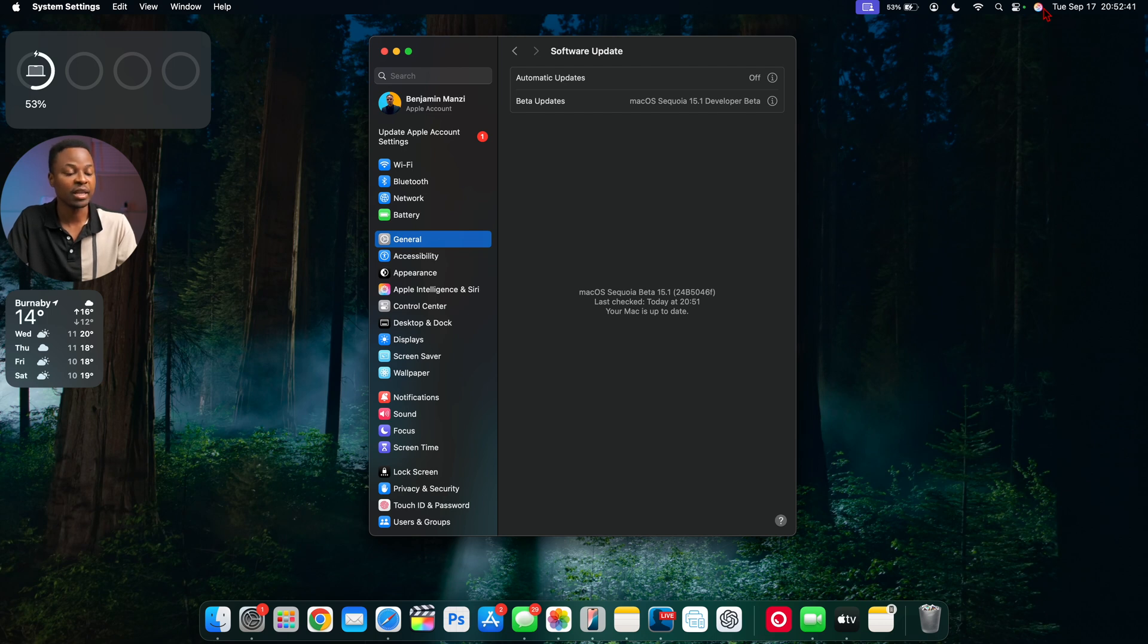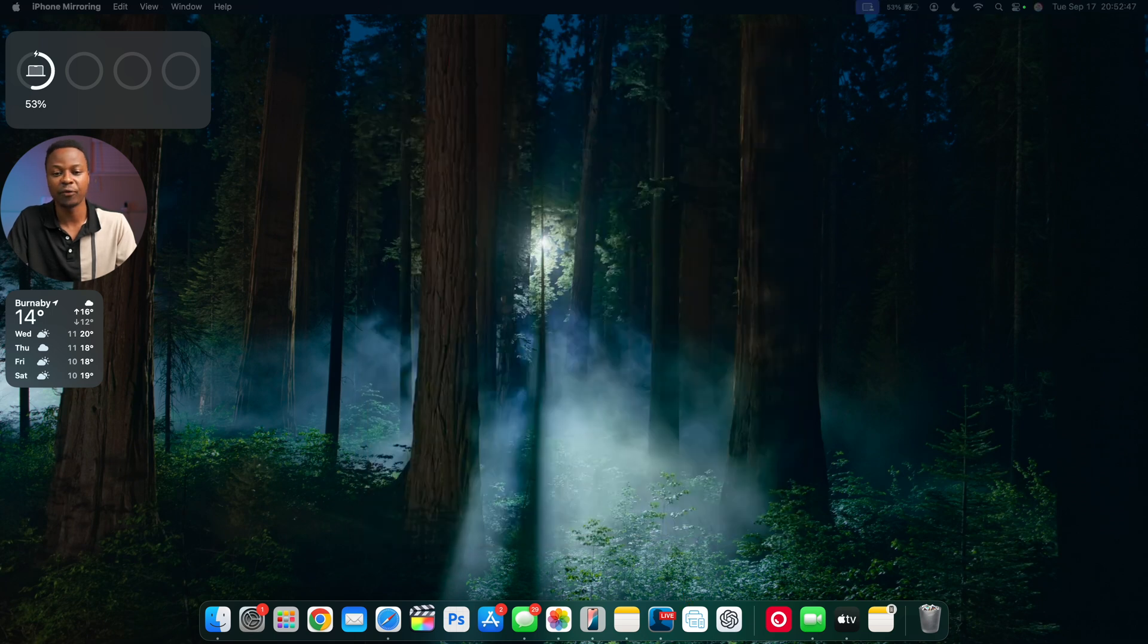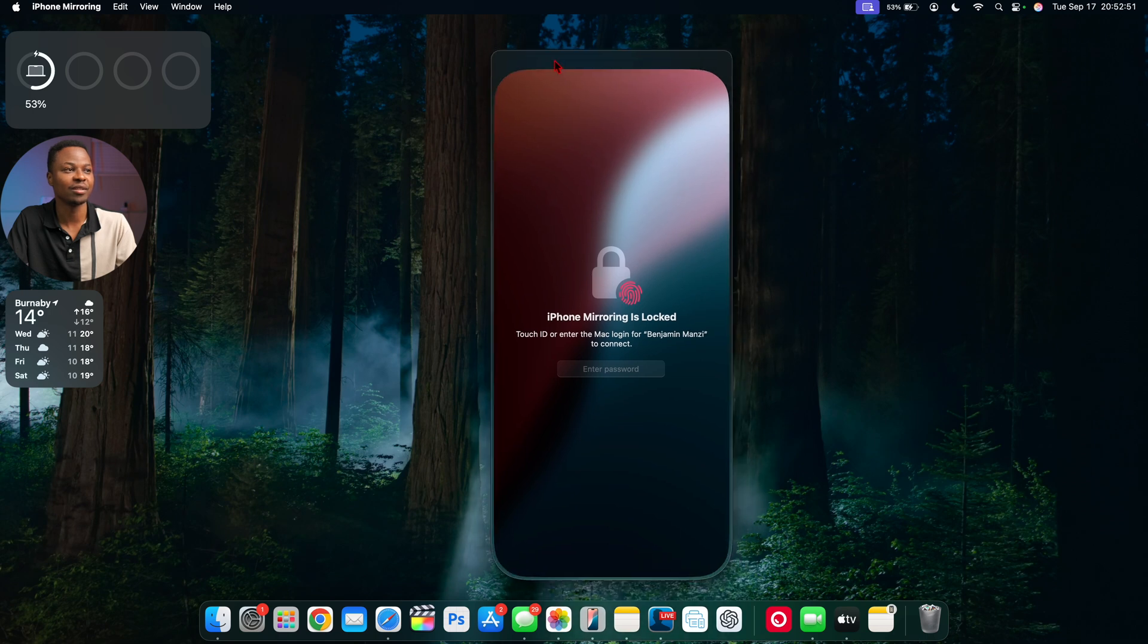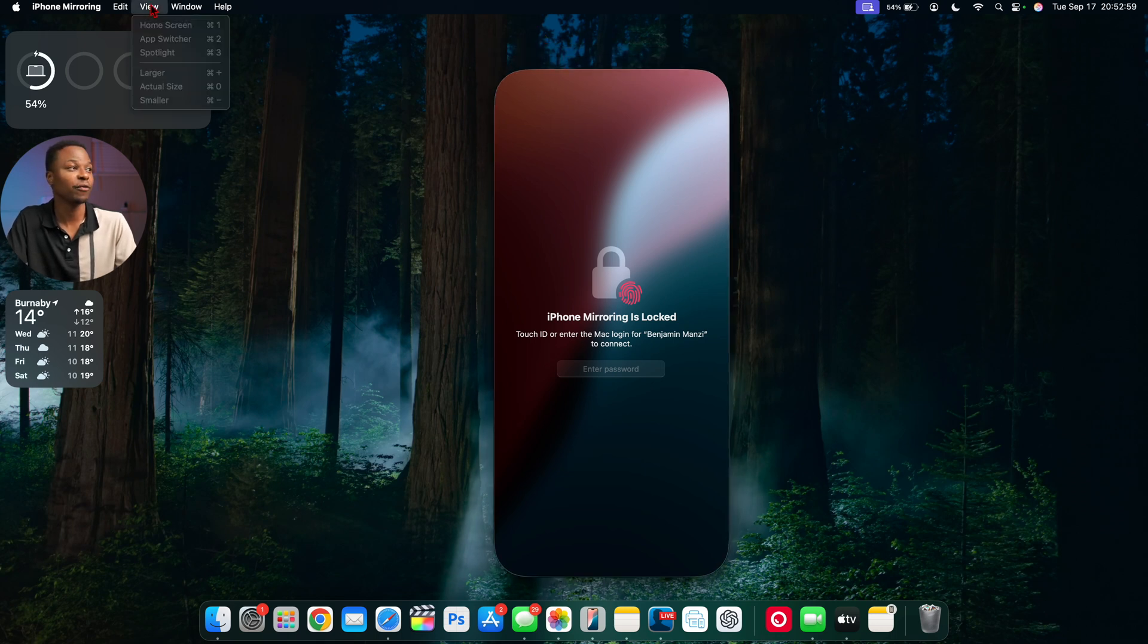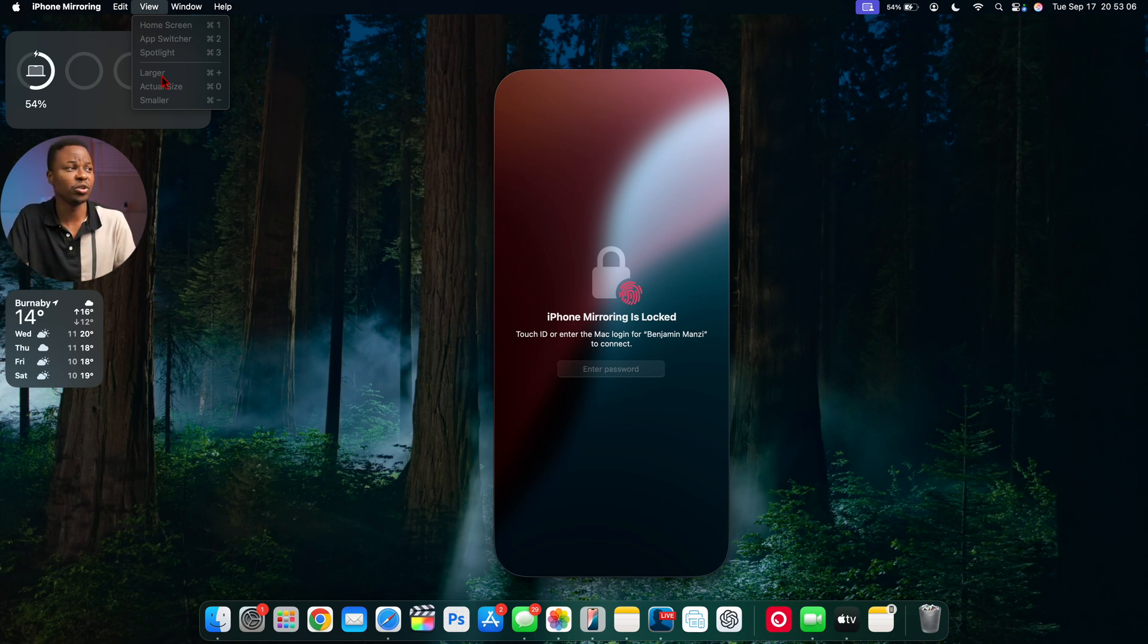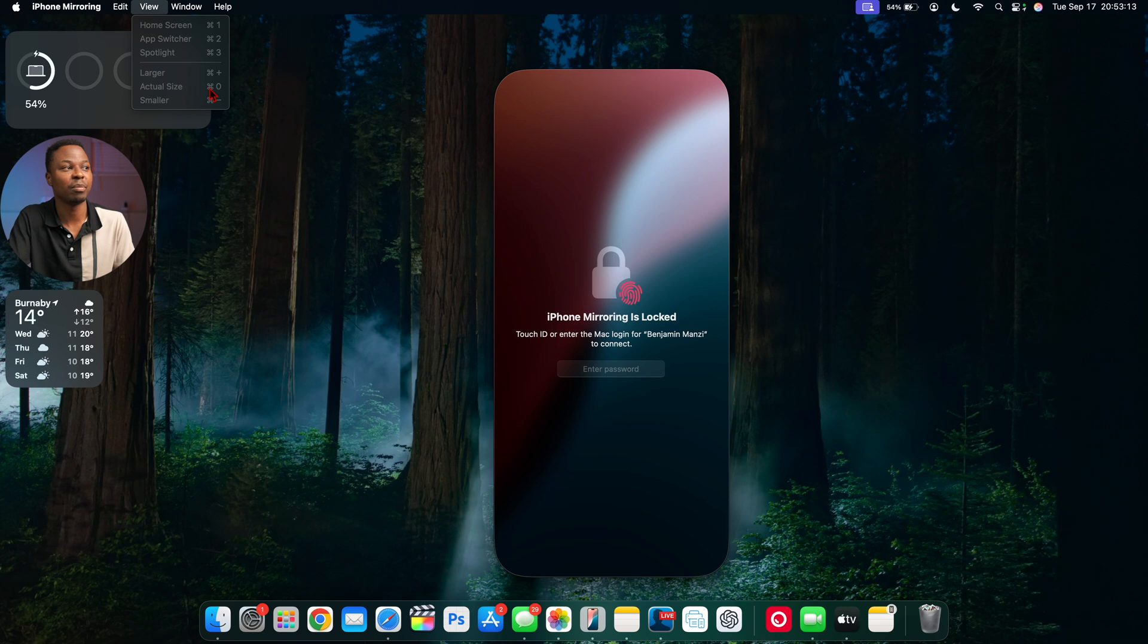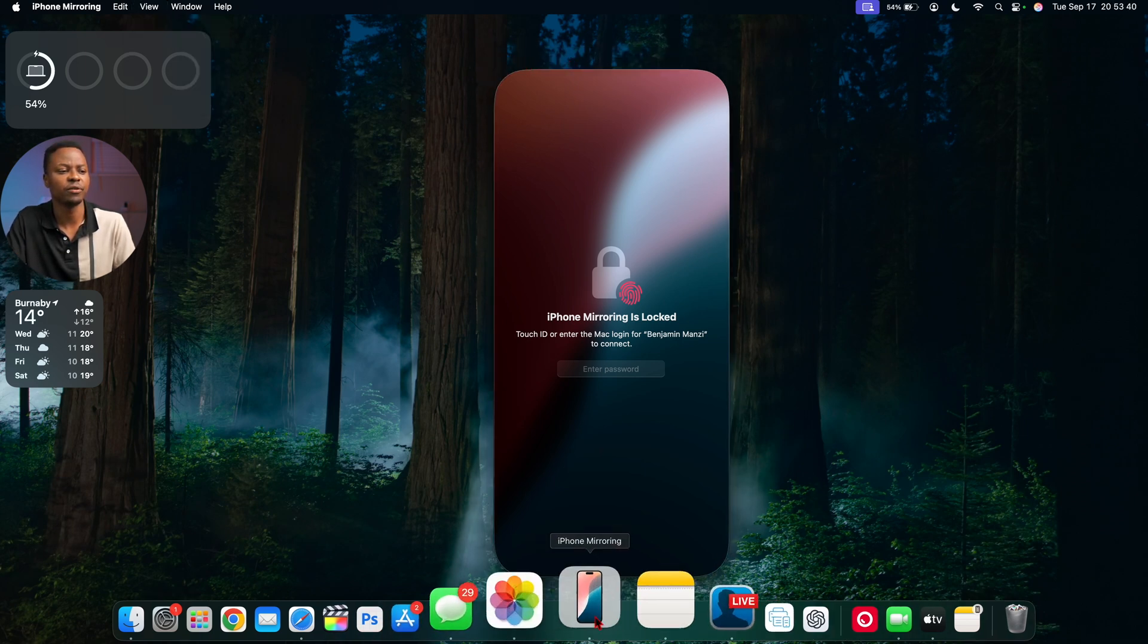Something I noticed with this update is that iPhone mirroring is actually glitched out. If I bring my iPhone mirroring window here, you can see it still has this cool dynamic feel when you try to close it. But if you go to the View tab, these window sections for iPhone mirroring are unable to be changed to large, actual size, or even small. Even when I use keyboard shortcuts like Command Plus or Command Negative, it doesn't change the size.